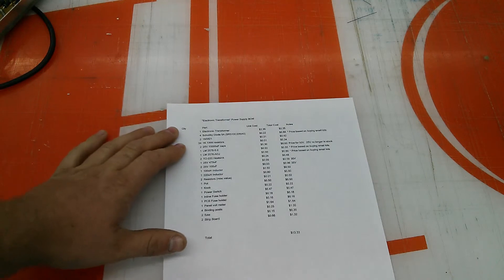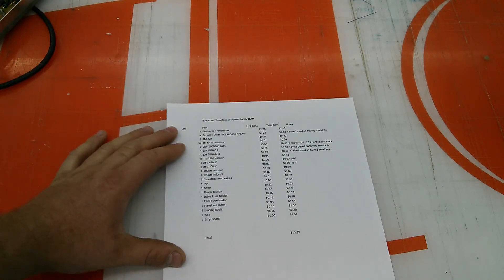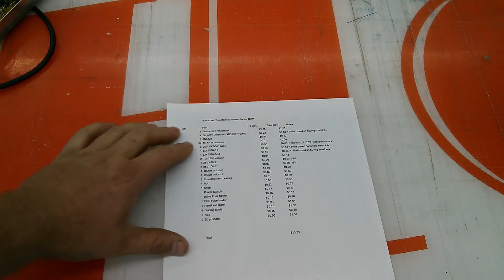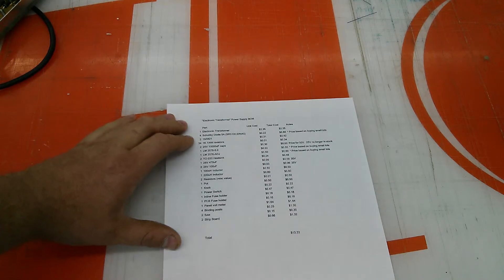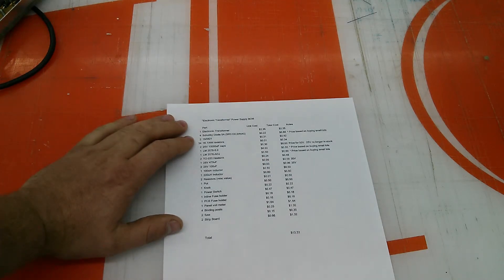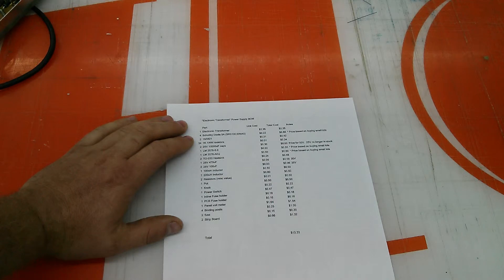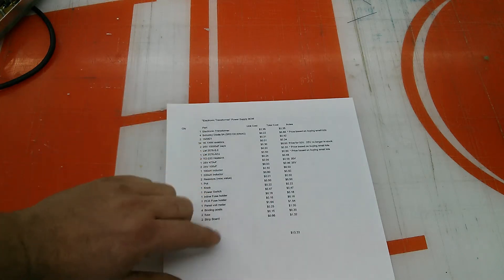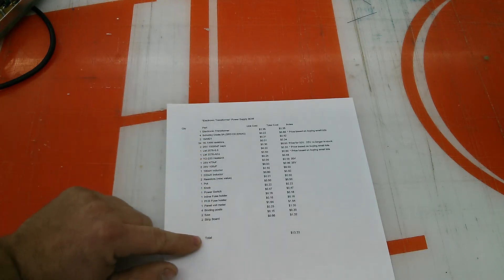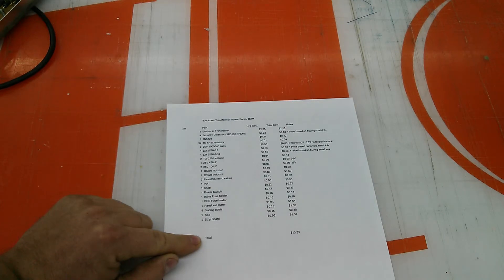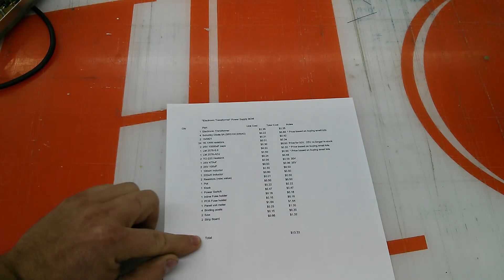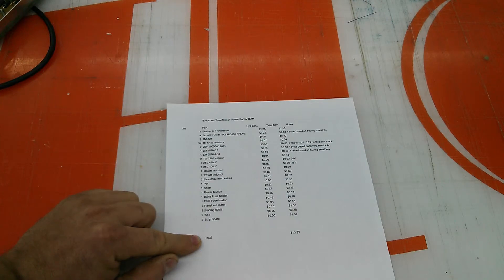Sometimes I'll even buy things in the hundreds just to get a good deal if it's something that I think I'm going to go through, like a common diode or my resistors. But anyways, it didn't quite make it. The total cost if I were to build another one of these now would be $13.33, and I don't think a lot of the prices have changed that much.